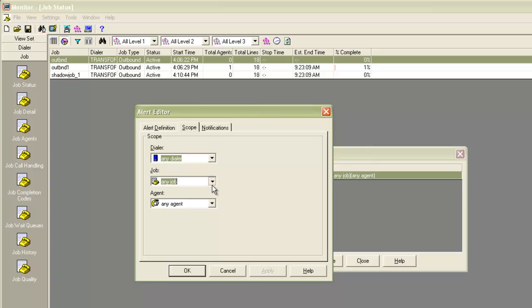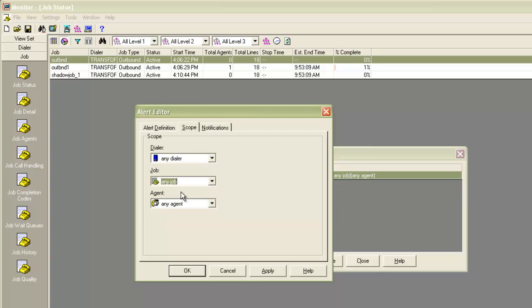Then under the job, it shows three jobs running. I can select any particular job if I want or leave it as any job. And similarly for the agent, it will show all the agents who are logged in currently. You can select any one of them or you can leave it as any agent.